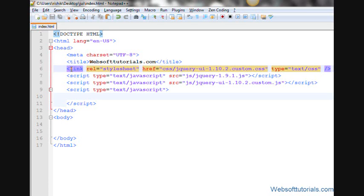I have already included the required files inside this webpage. These are jQuery UI files — the first one is a CSS file and the rest are JavaScript files. If you don't know how to download and include these jQuery UI files, you can click on the video links appearing on the screen.